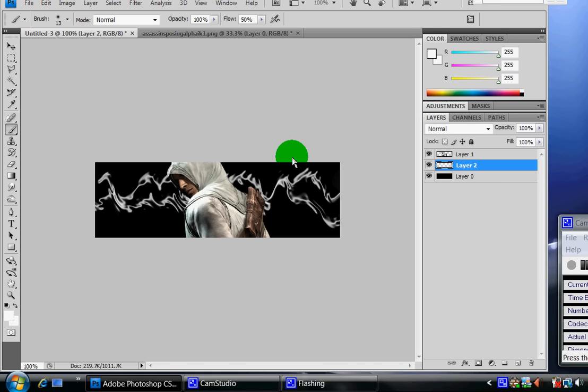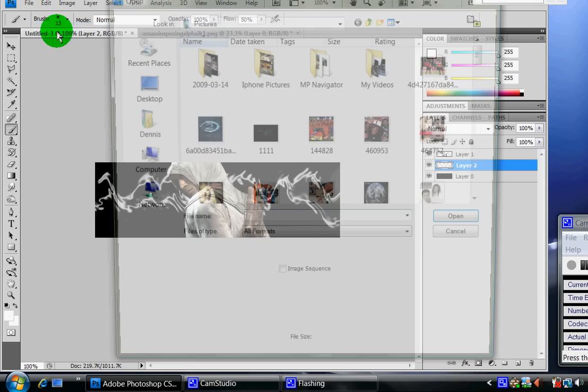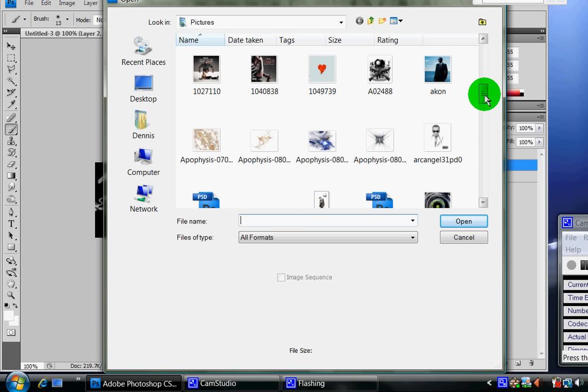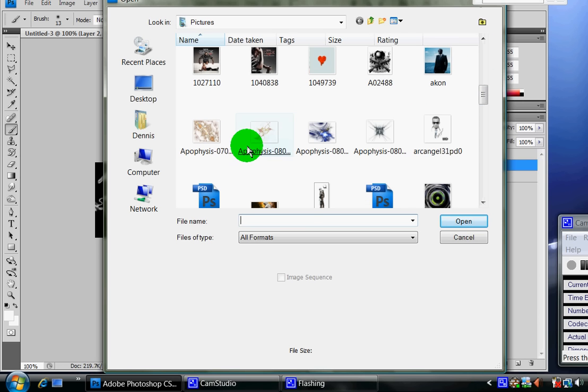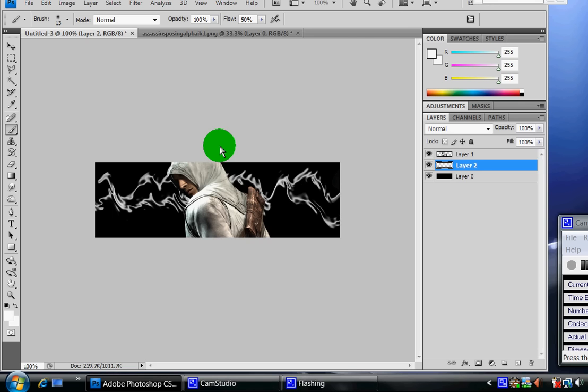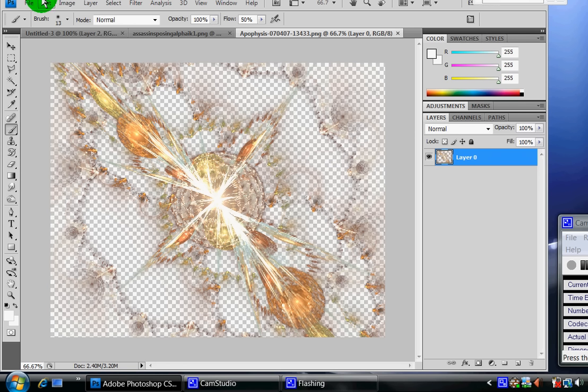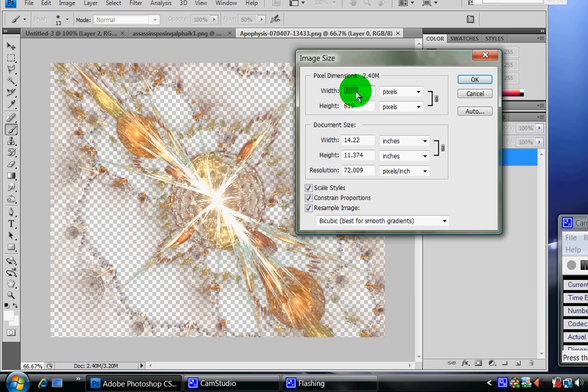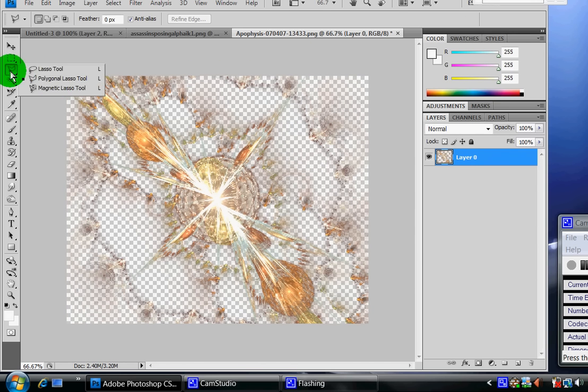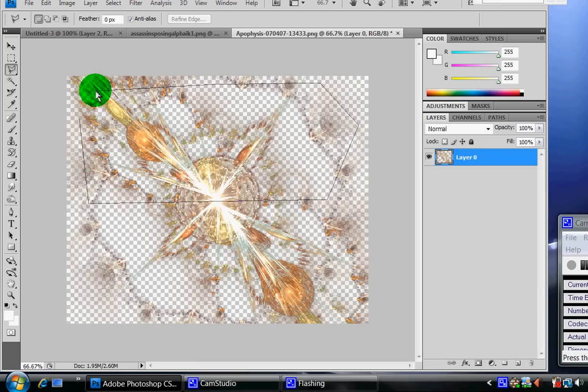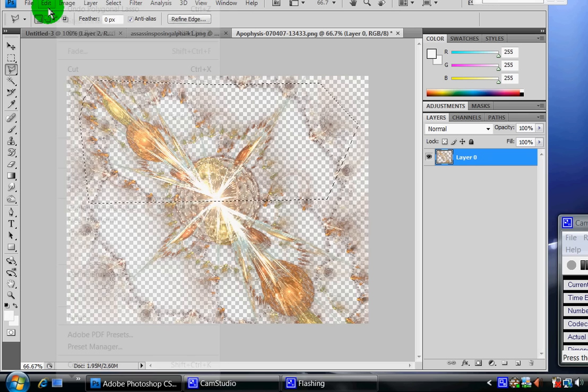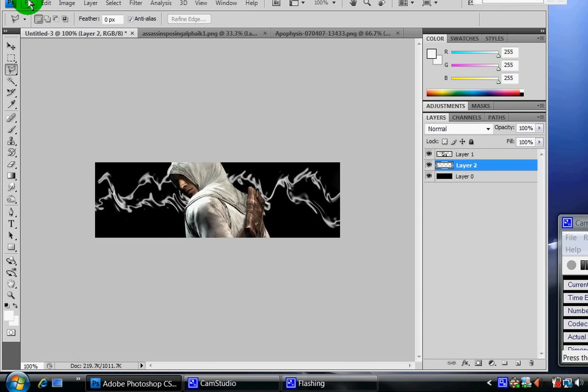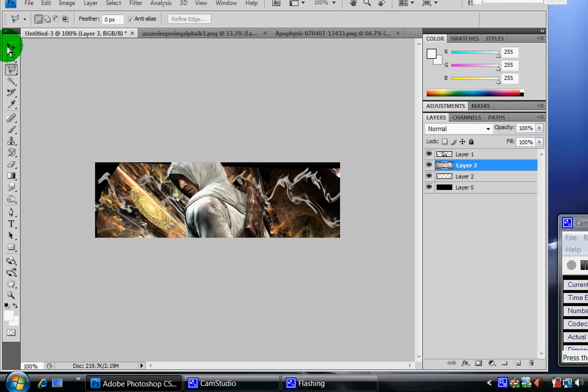All right, now from here I'm going to go to file, open, and open a background render, something that makes the picture stand out. Like this one, it has something in the middle that will make the picture stand out right here. So I'm going to go to image, resize it to 924. I'm going to use the cutting tool again, cut the top half, copy it, go back to original, and then paste it.